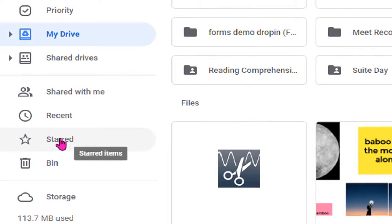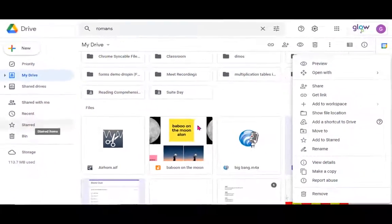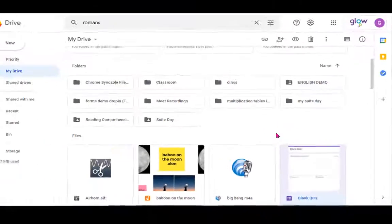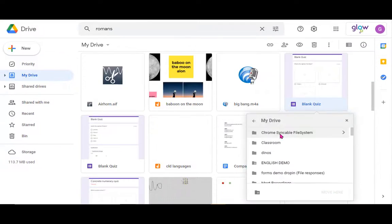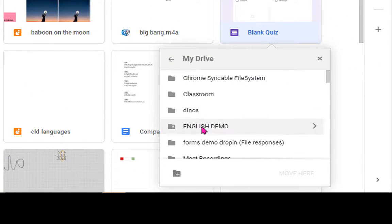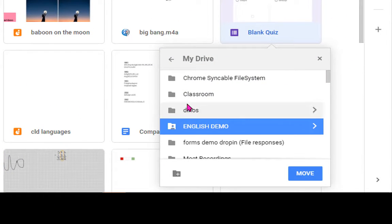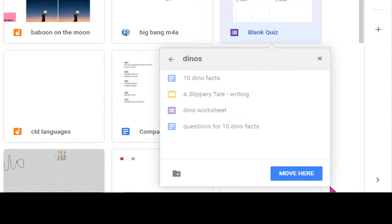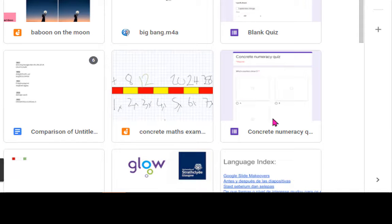Or I can use move to and I can select the folder I'd like to share it to so I can put it in here. Is that definitely the folder I want to put it? Yes.